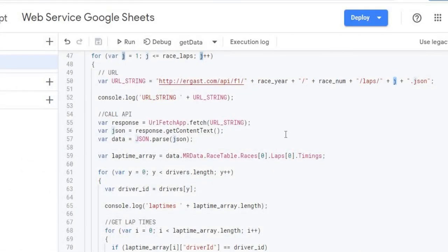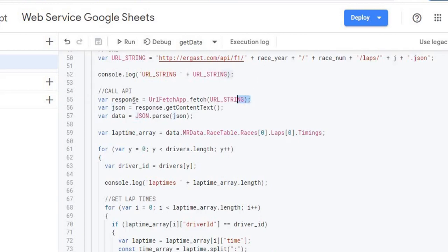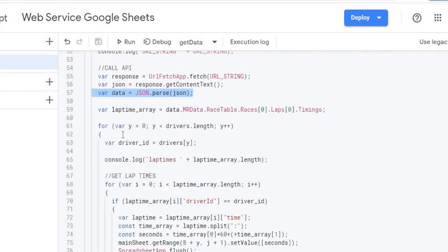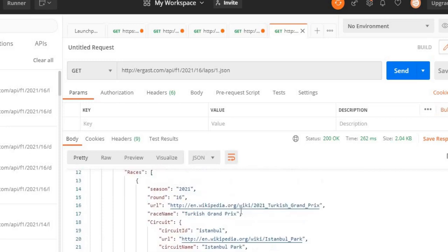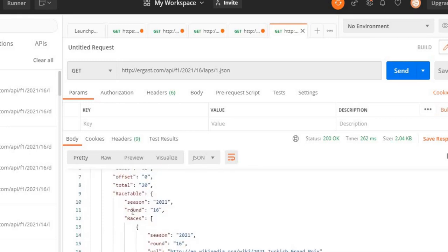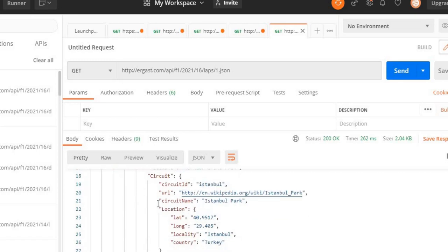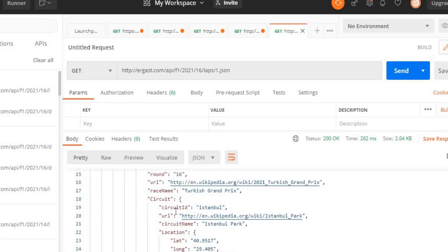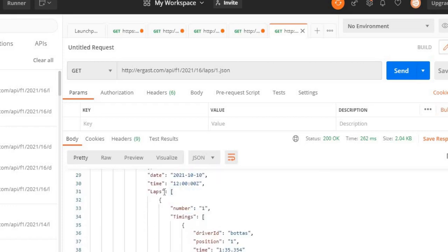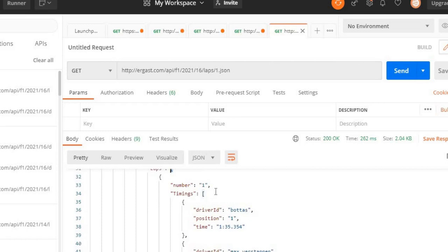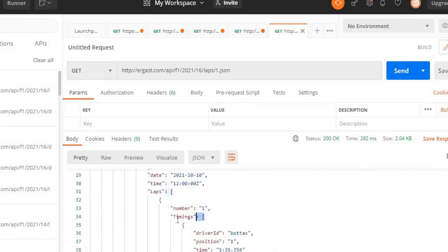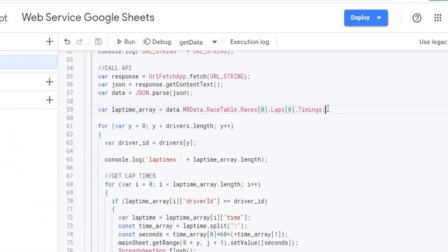Back in Google Apps Script, I get the response, put it into a data JSON object so I can work with it, then set up my lap time array. The path through the JSON is: MRData → RaceTable → Races (taking the first element) → Laps → Timings — you can follow this same hierarchy in Postman all the way down to the Timings array.